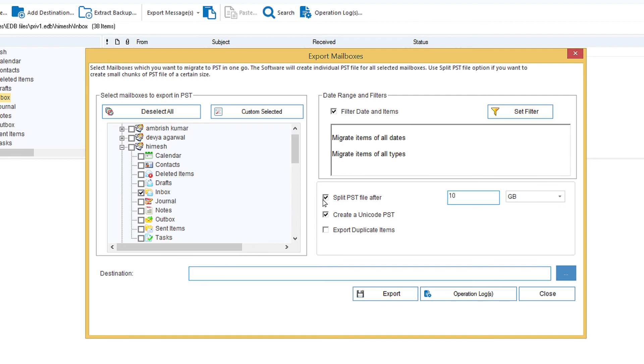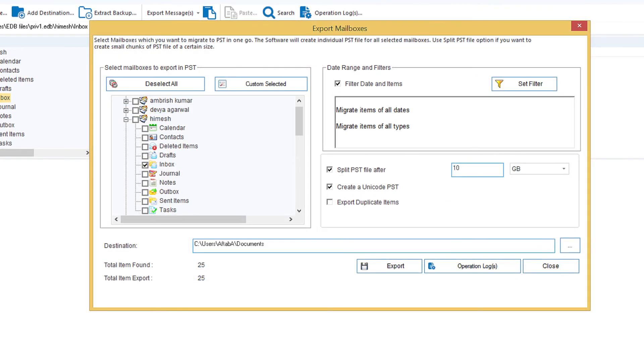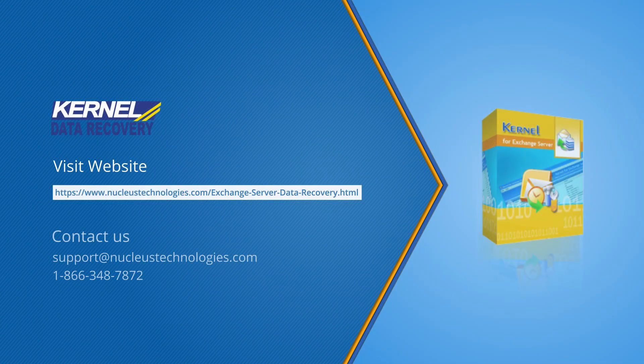checkbox to split the PST file after a specified size. Then you can select the destination for the PST file. After selecting the destination, click Export. The items will be exported. Thanks for watching the video and please